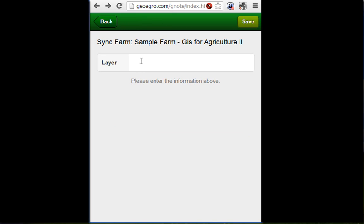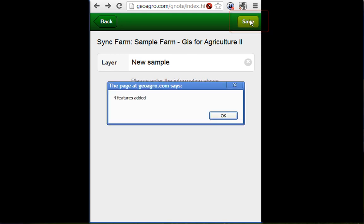Now you can enter the name of the destination layer in Farm360. And click on the Save button to synchronize your data. Four features were added successfully.